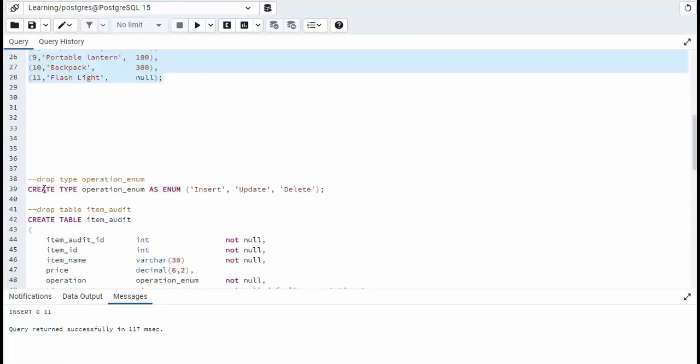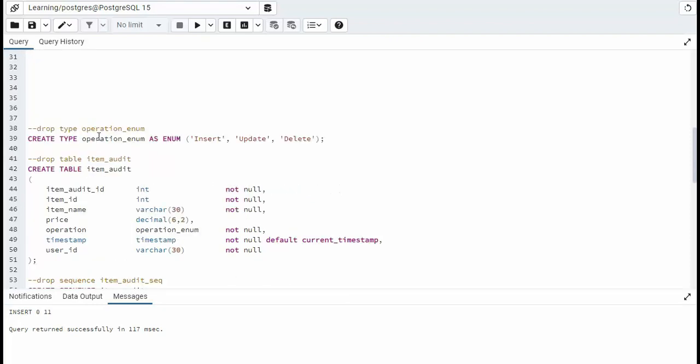Now we're going to create an enum. This enum is called operation enum, and it's insert, update, and delete are its values. Now this enum is actually used in our audit table.